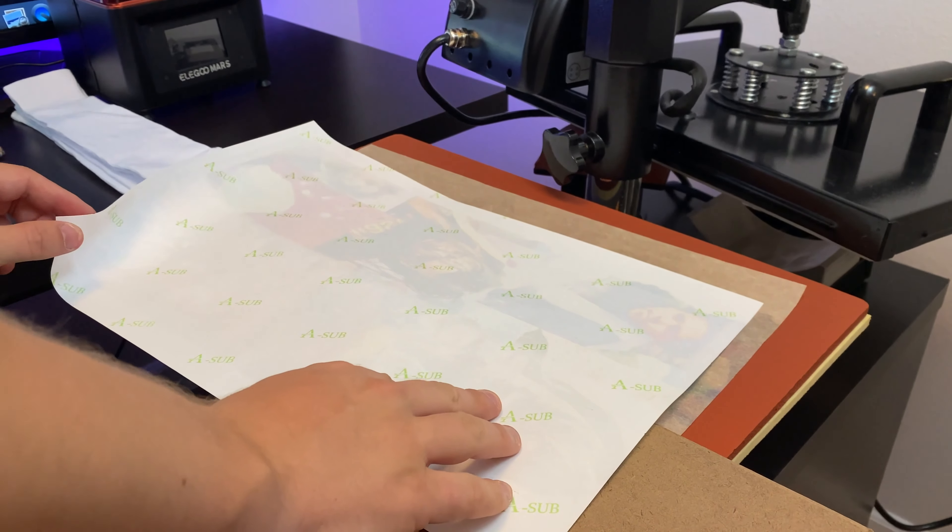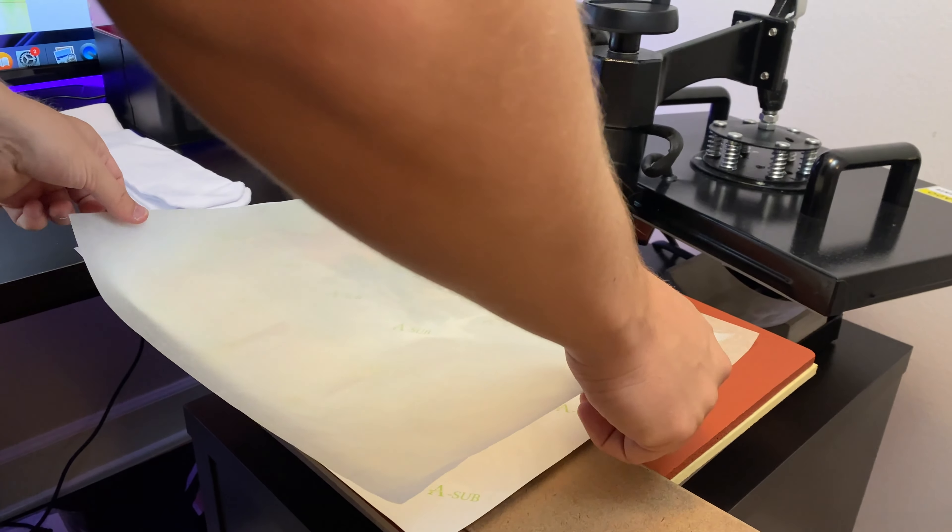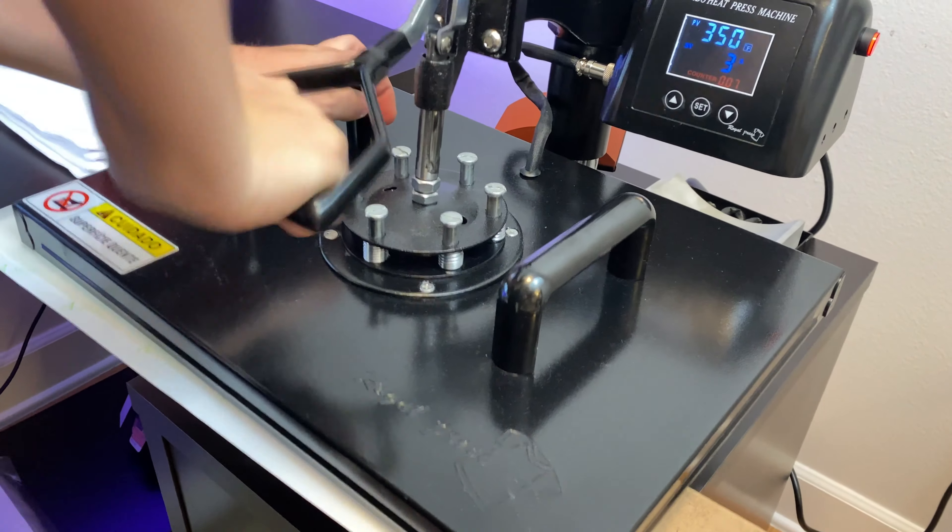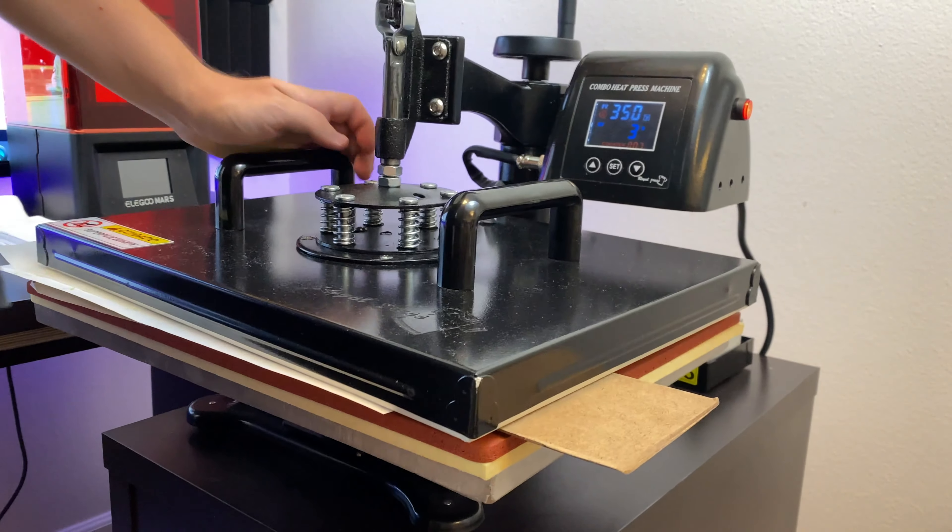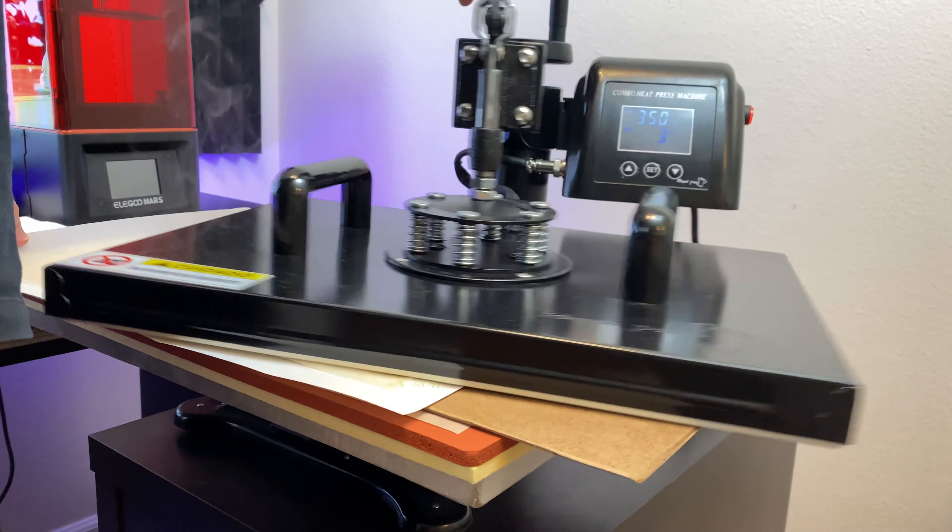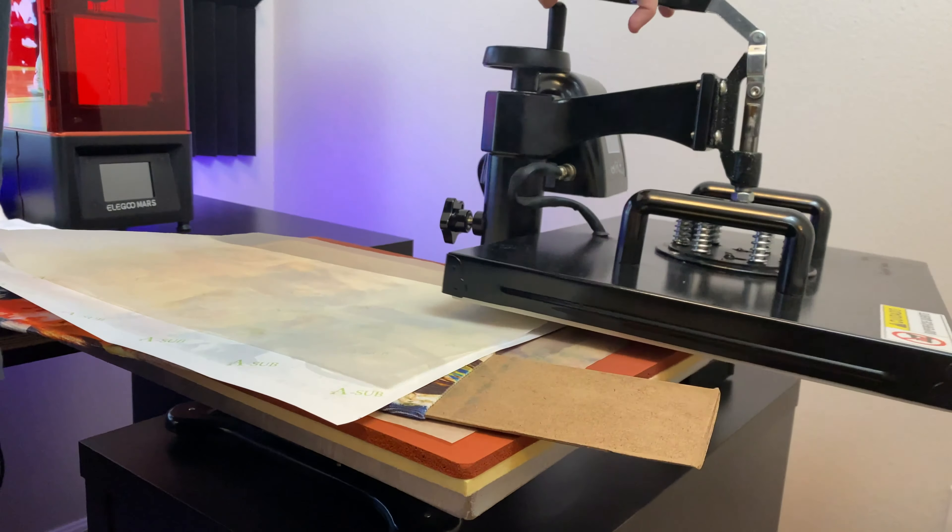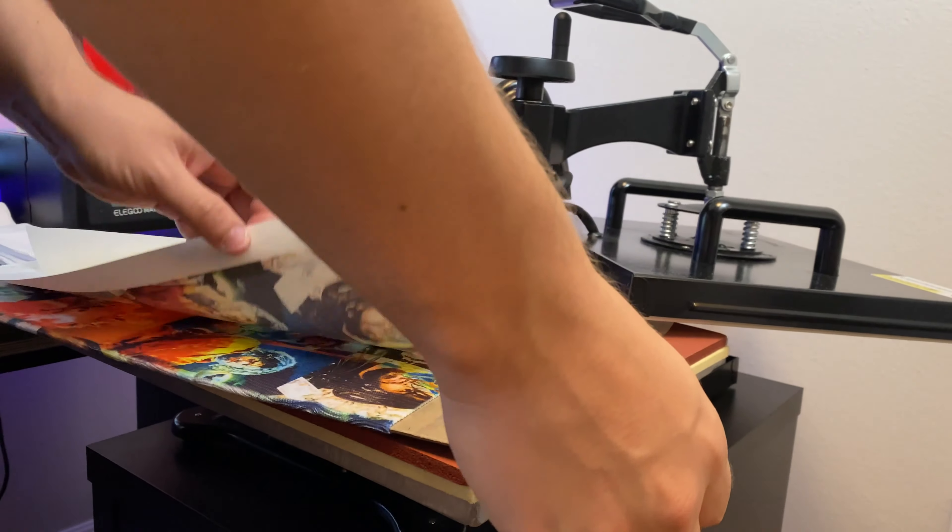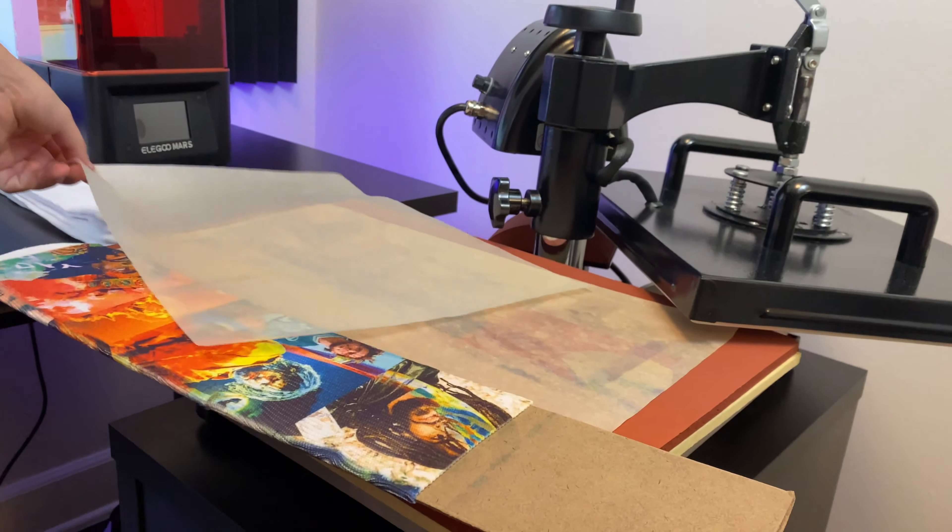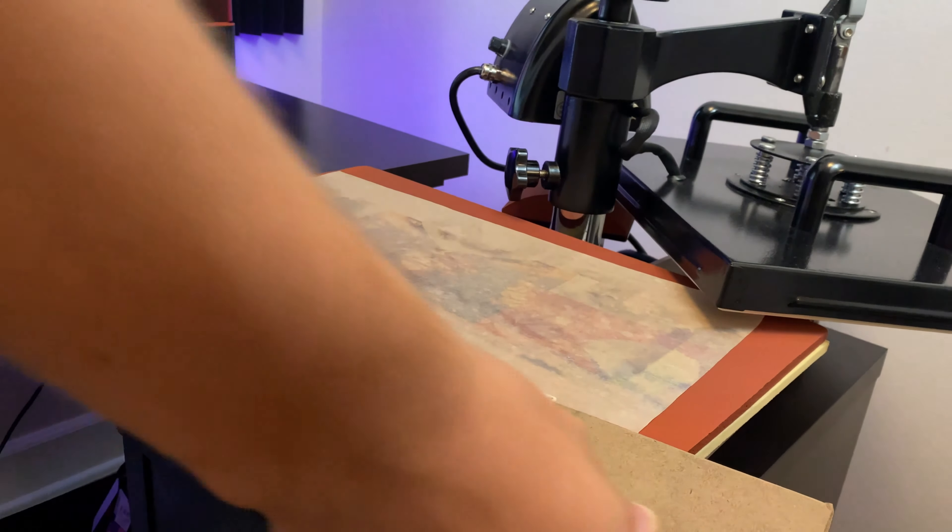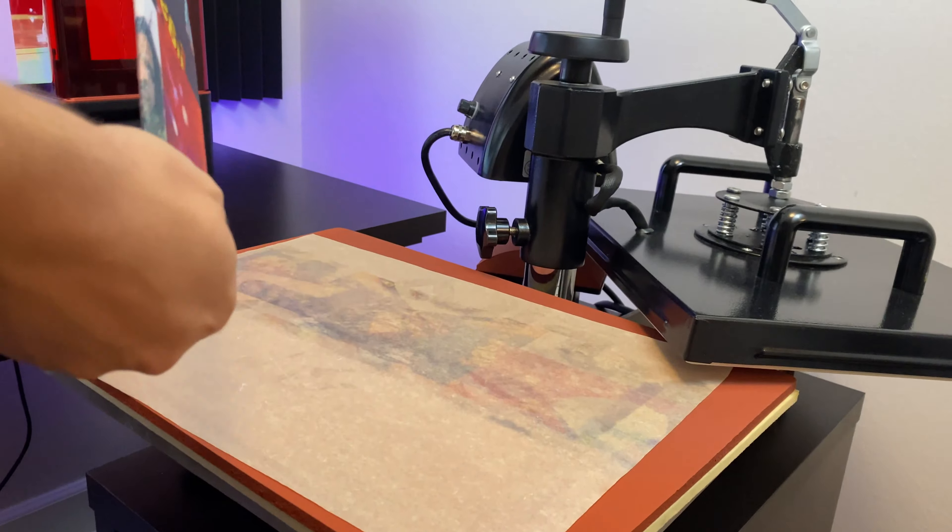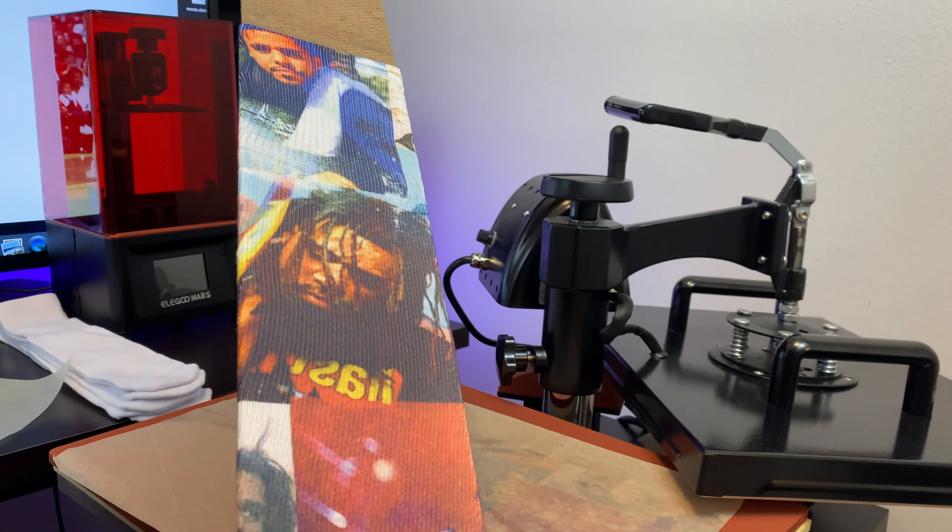So now we're going to press the other side. We're going to do the exact same thing and press it for one minute. Now we're done, we're going to carefully remove the silicone paper, remove the sublimation paper and as you guys can see, our sock is finished. You guys can see there's no blank areas.